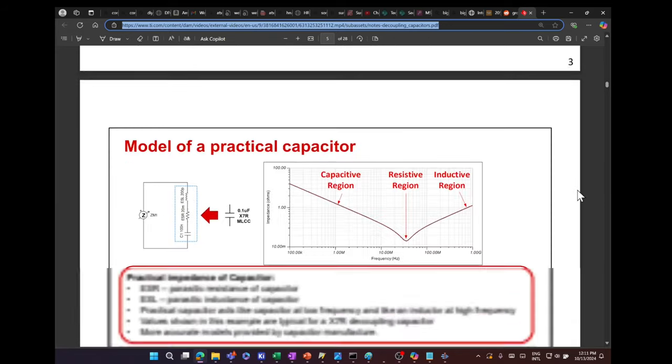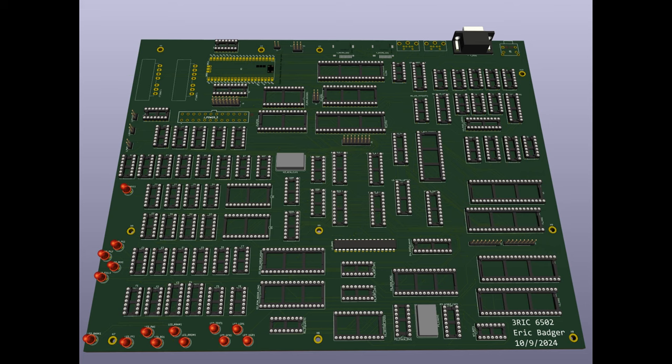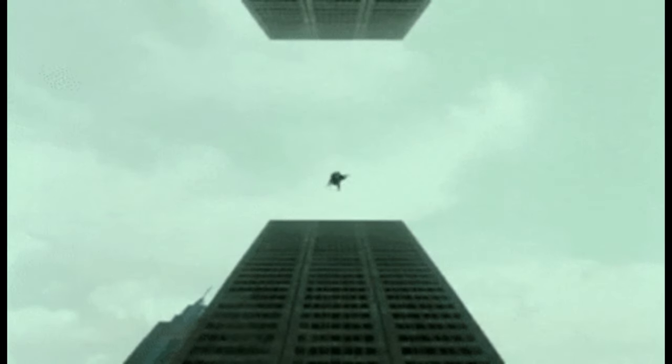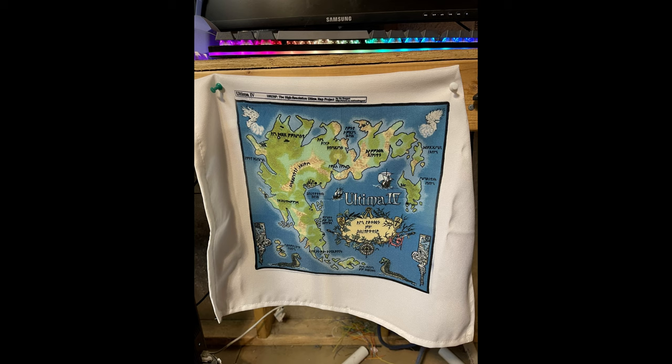And here is a 3D render. I sent it off to JLCPCB and I'm waiting for the boards to arrive. I sure hope they work. There's a non-zero chance I'll be ordering a second time. Meanwhile, I've been playing with die sublimation and I printed this little Ultima 4 map.